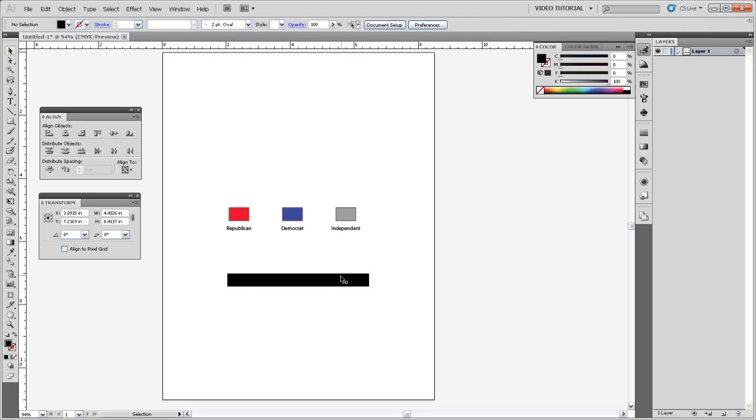Now you could have also used smart guides in order to make these objects stick to each other when you move them over, but this Distribute Spacing tool is really handy and a fast way of doing that.